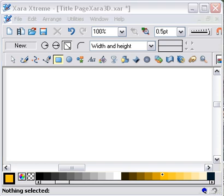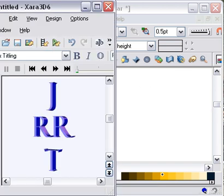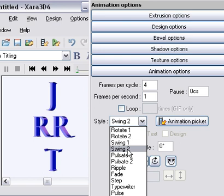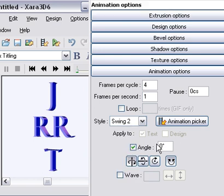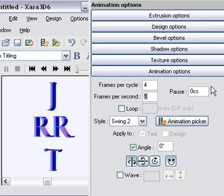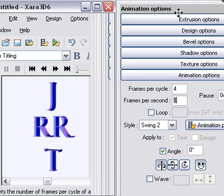The first thing that he says to do is, with nothing selected, set the swing animation as shown. So we're going to open up the swing and bring in our animation options here. We're going to set this to swing two. We're going to make it four frames per cycle, one frame per second, no pause, and angle is zero. We just set these two as they are. So that's the animation set there.